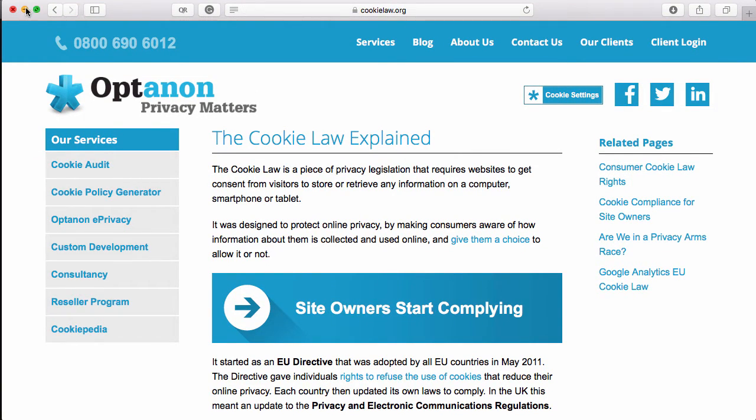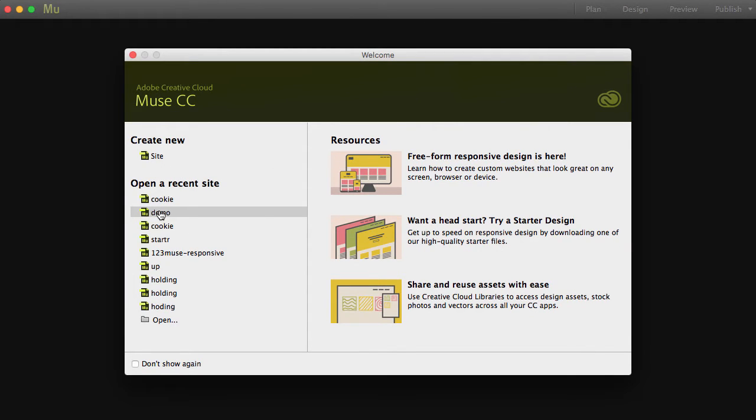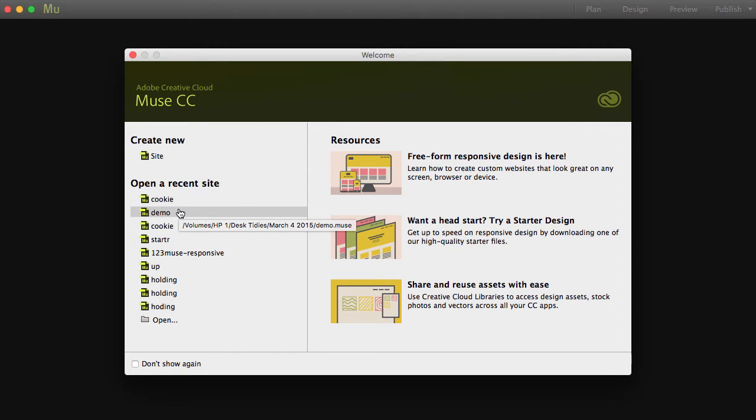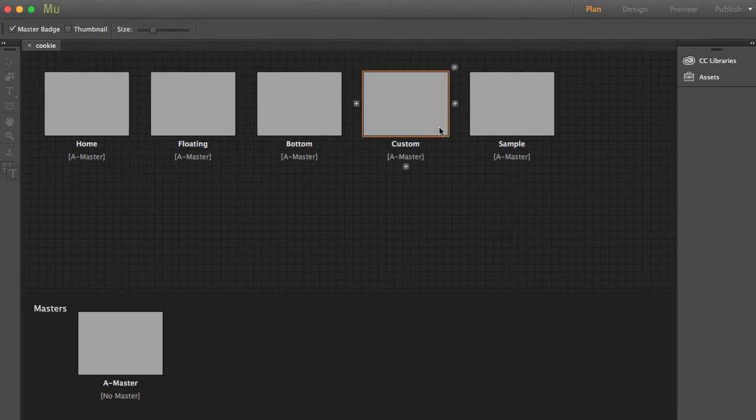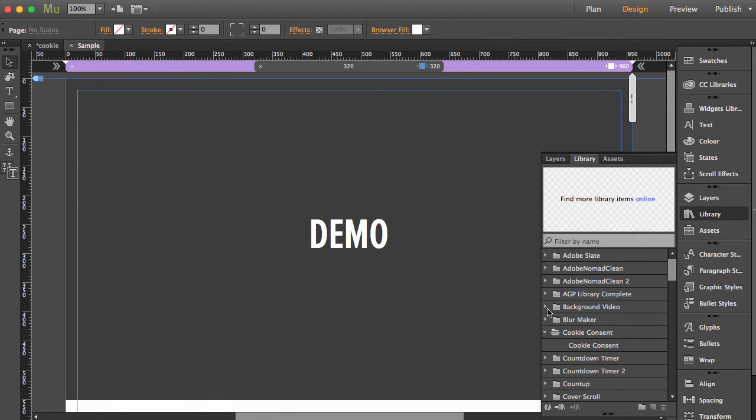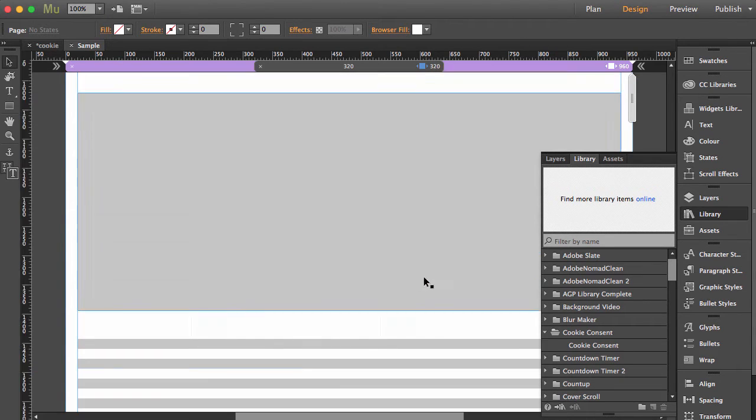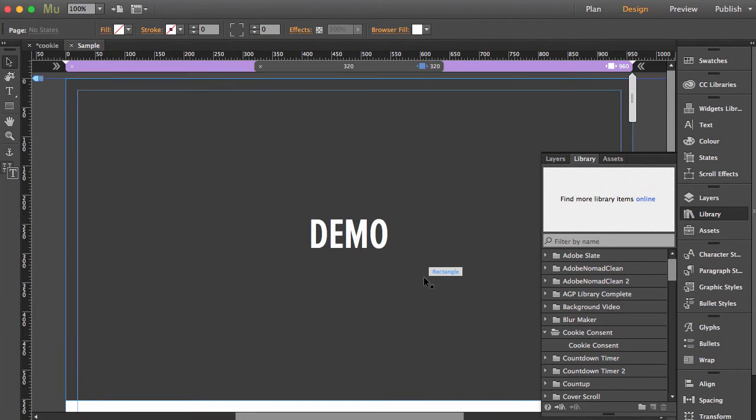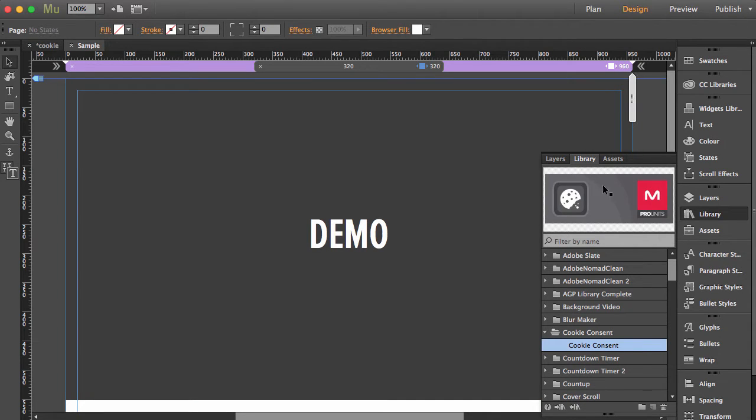at the widget itself. I'm going to open up this demo - just a sample page we've put together to make it look and feel like a web page. We're going to grab our cookie consent widget